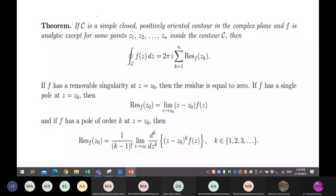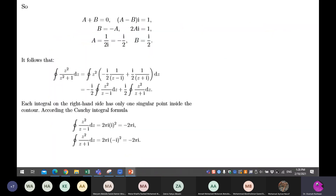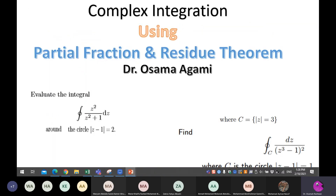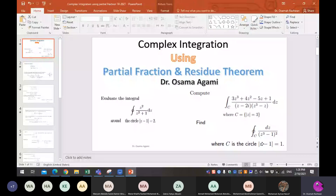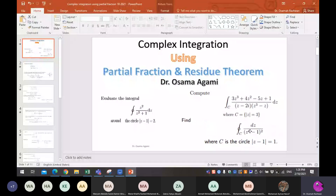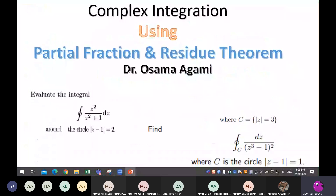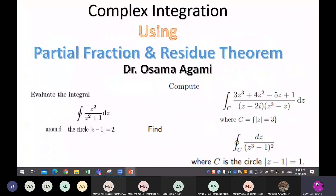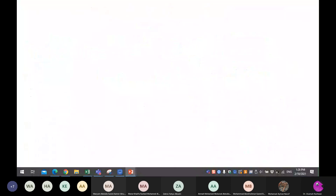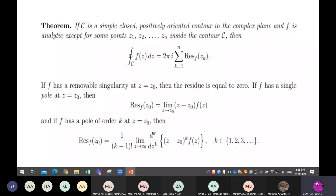Now we have something called the residue theorem because we got stuck finding the third integration. We tried to do it on the board and got stuck with the factorization and partial fractions, so we need the residue theorem.